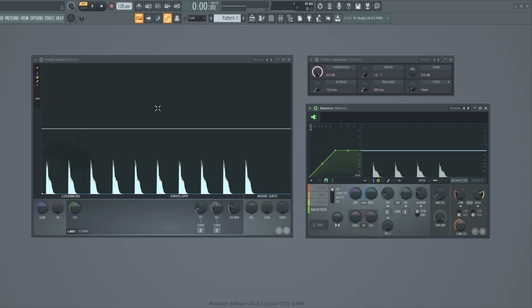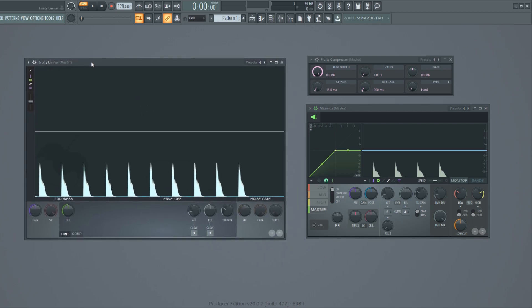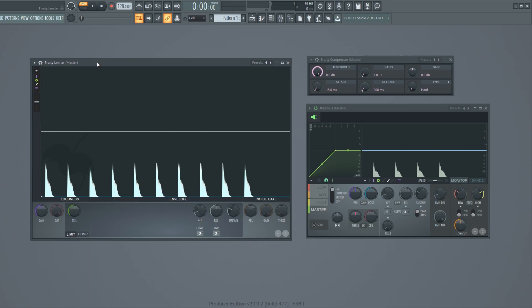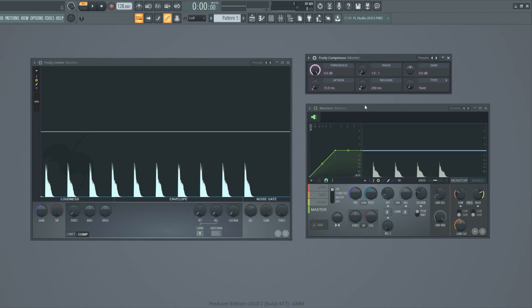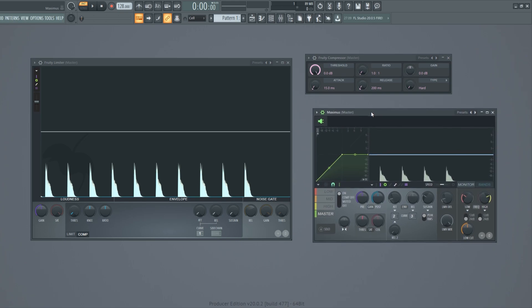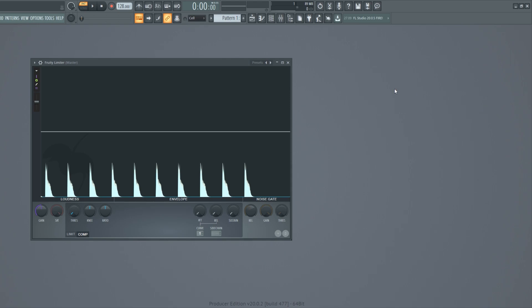For this tutorial I'm using Fruity Limiter as my compressor because of its visual feedback. Even though it is called a limiter, it also works as a compressor. In FL Studio you also have Fruity Compressor and Maximus which are compressors as well and work the same way. But now let's focus on the Fruity Limiter.